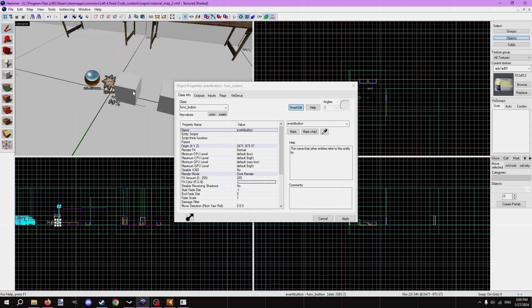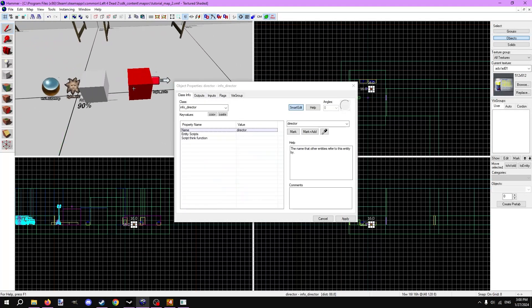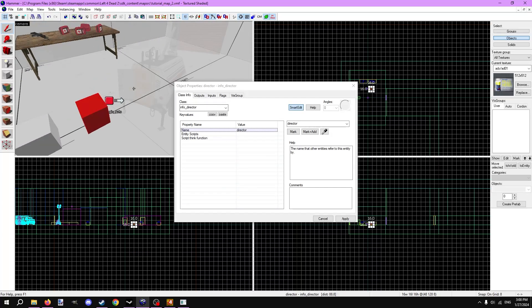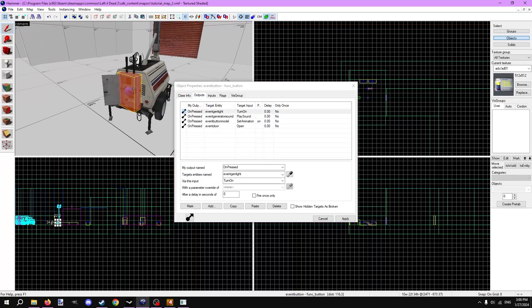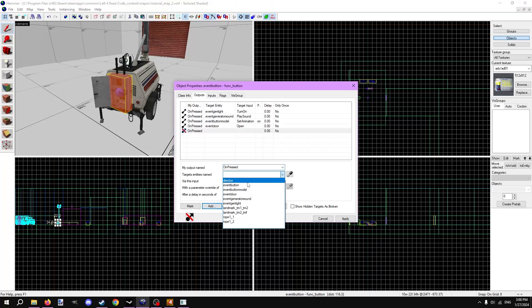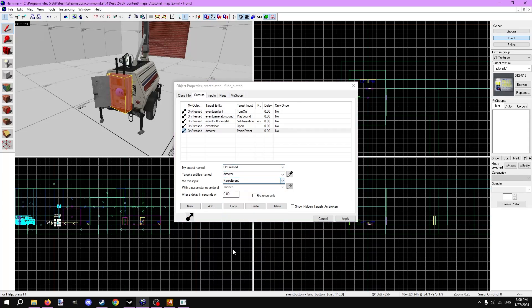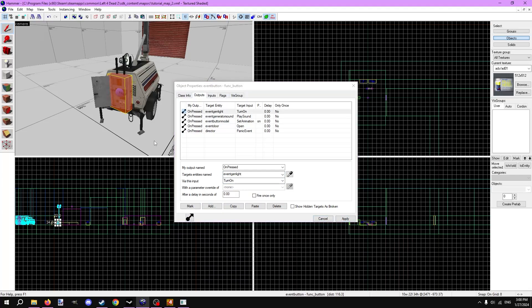Finally, we need to actually make zombies spawn when we press the button. We can do this in two ways: the easy way or the semi-medium easy hard way. Let's try the easy way first. In video 4 where we made the nav mesh, we placed an info_director entity in the map. We can use it to call hordes. In the func button outputs, make a new one on pressed, target the director entity, which should simply be named director, via this input panic event. Obviously, this input starts a panic event. Let's compile and see this all work in game.